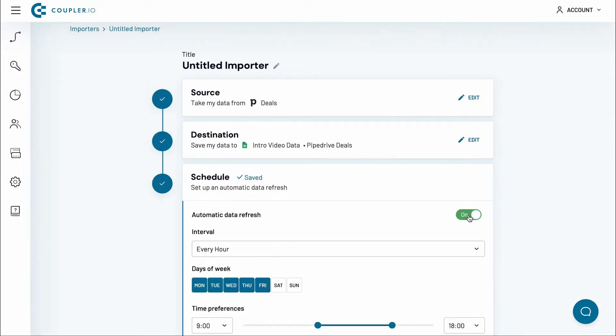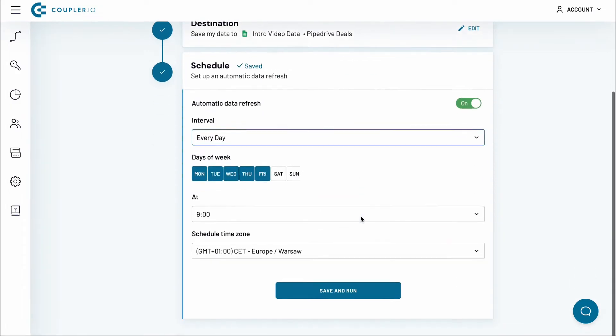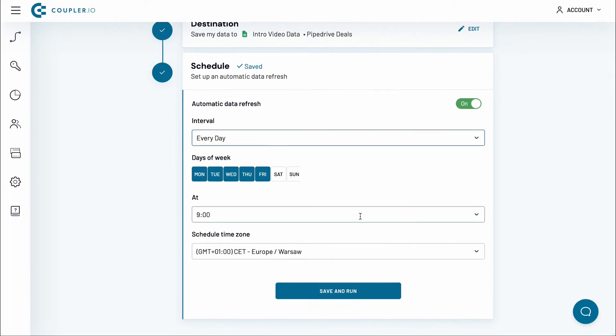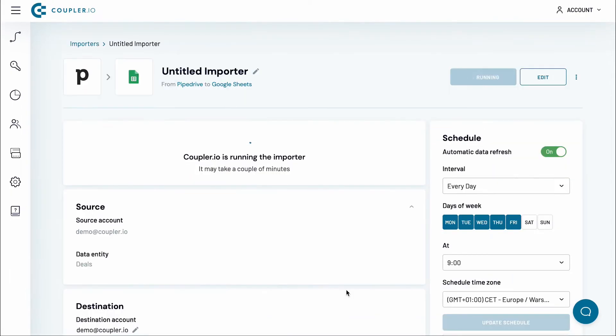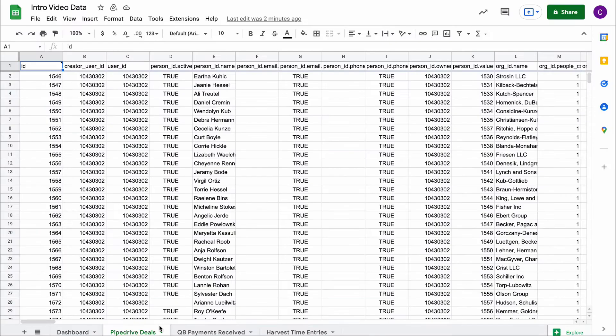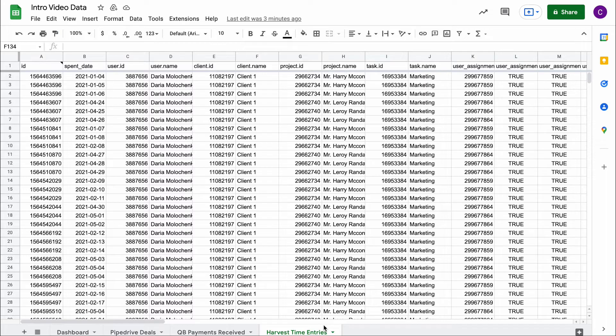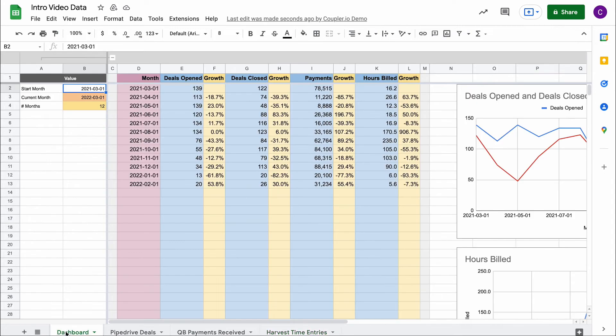While Zaps are mostly event-based automations, Couplers or importers can work both on a schedule or triggered by events. So, your automation will be carried out according to the established frequency, from every month to every 15 minutes. You can also customize the schedule to your liking. If you need to trigger the automation or let the automation trigger external events, use outgoing and incoming webhooks.